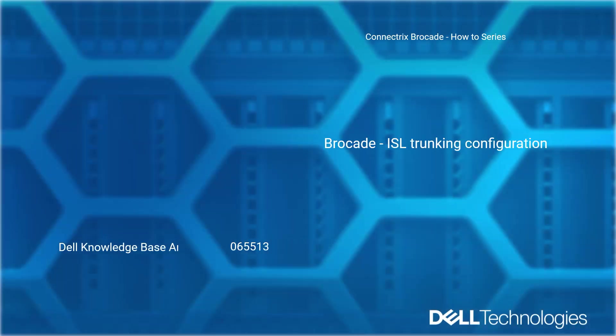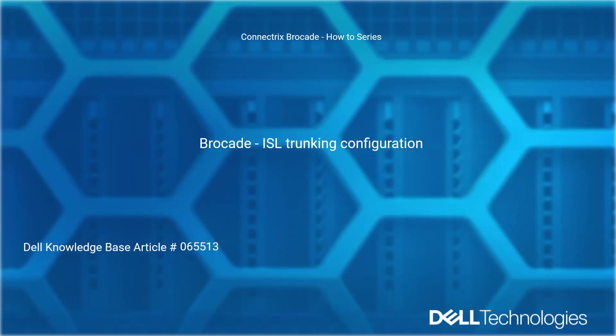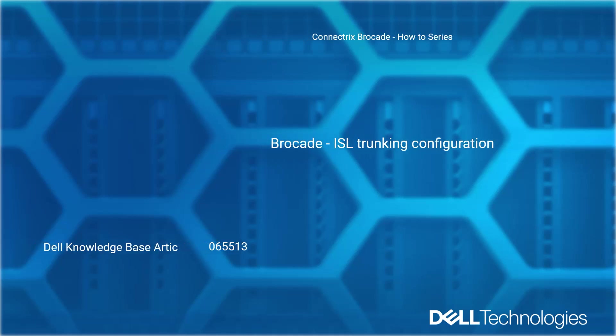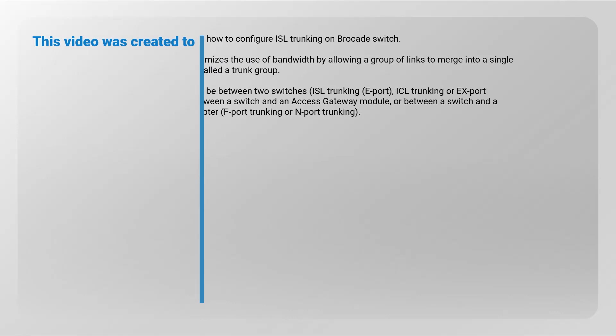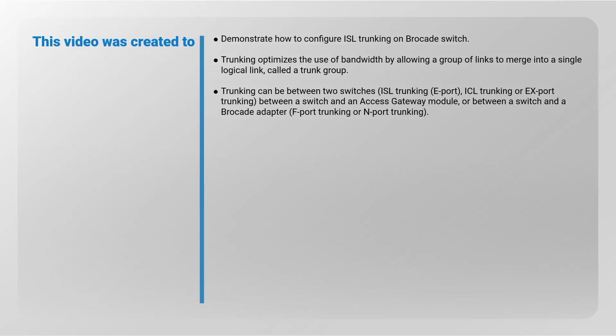Welcome to Dell Technologies Connectrix Brocade How-To Series: Brocade ISL Trunking Configuration Reference, Dell Knowledge Base Article Number 065513. This video was created to demonstrate how to configure ISL trunking on Brocade switch.